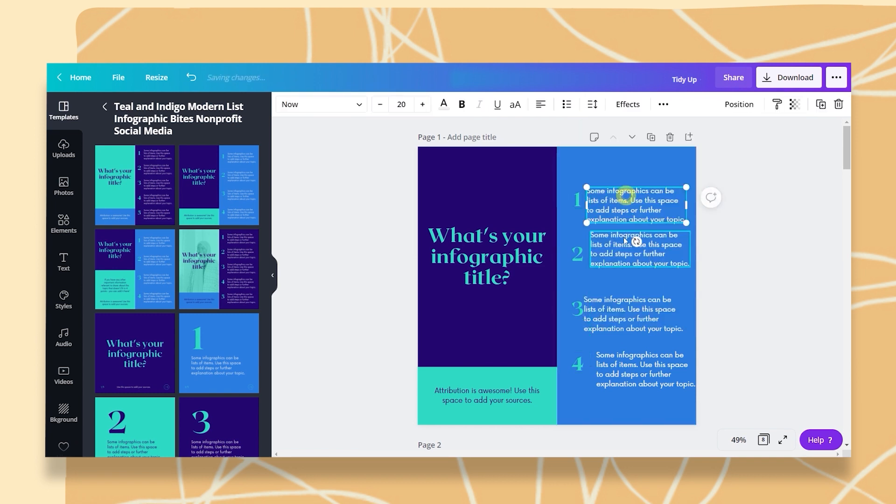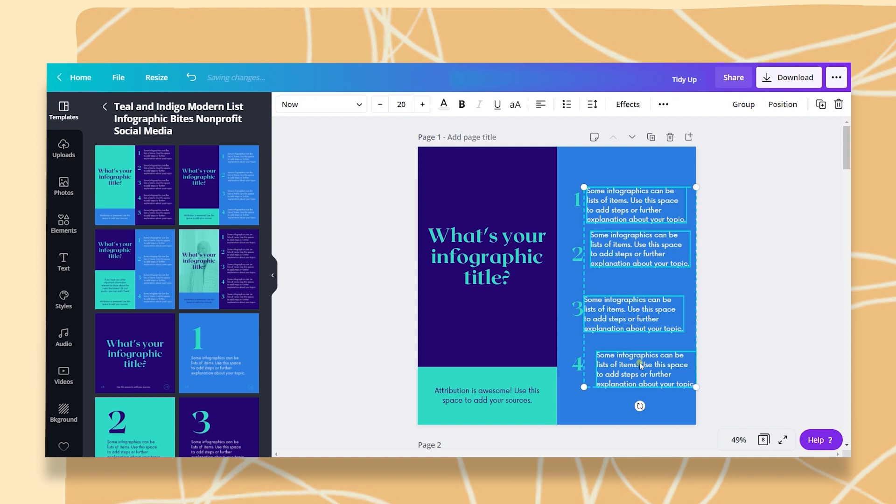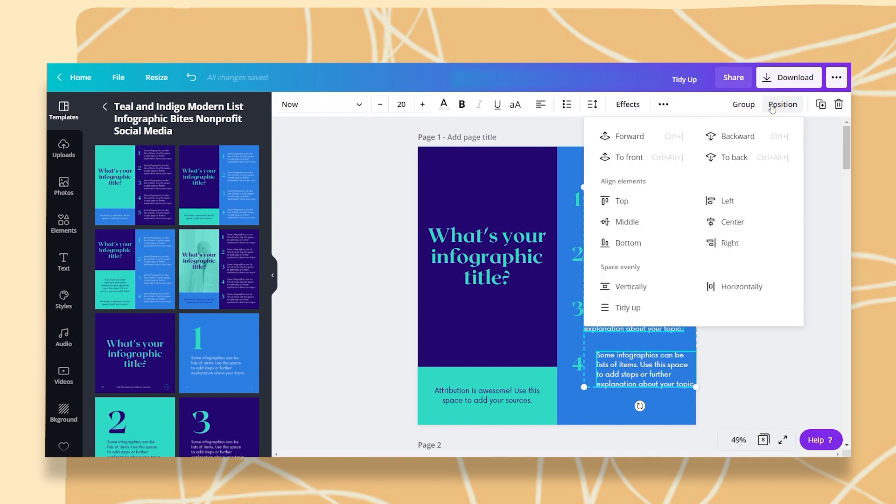Now, let's go to the text boxes. Once I click on them, and I'm going to pick them all as well, I'm going to go to Position. And if I click, for example, on Right,